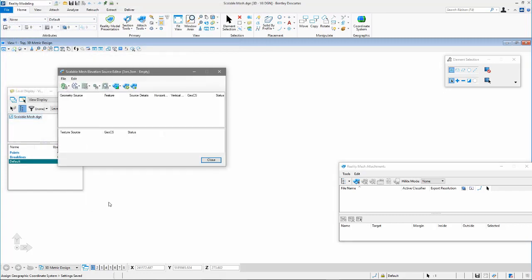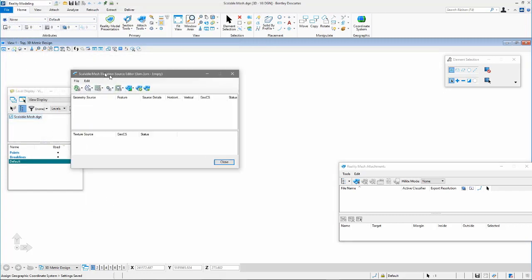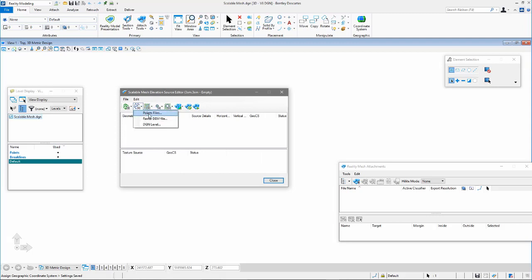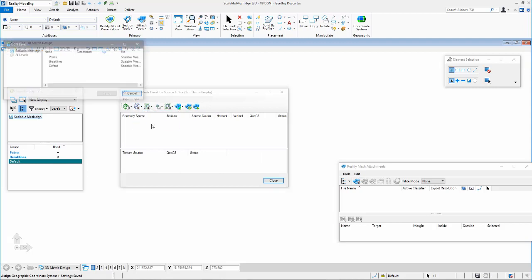In the Scalable Mesh Elevation Source Editor, select a point source and generate the Scalable Mesh.